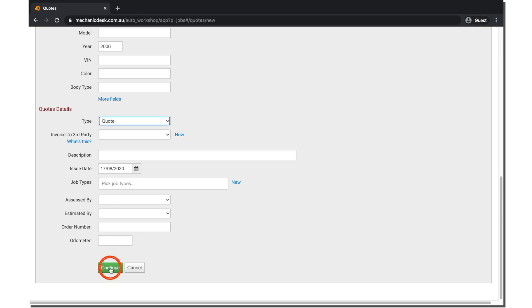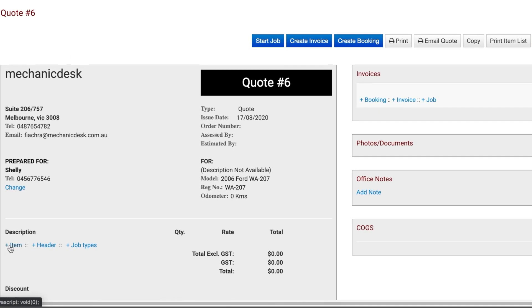Click Continue to go to the next page, where you can add items, headers, and job types similar to an invoice.